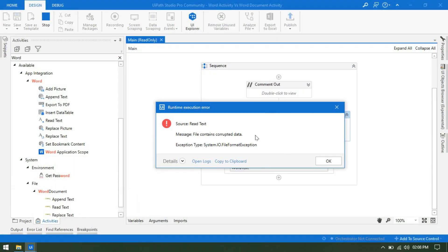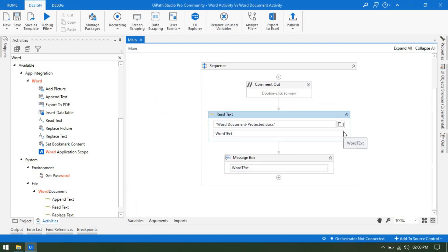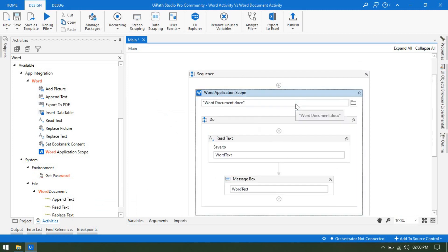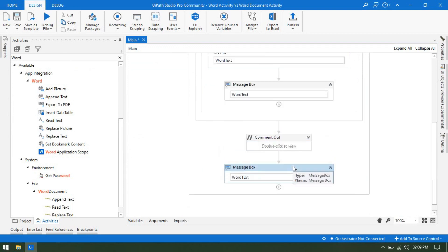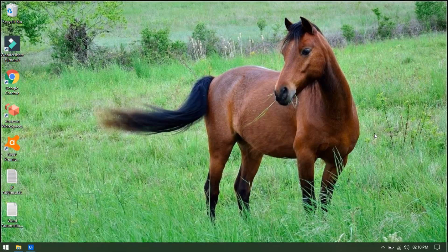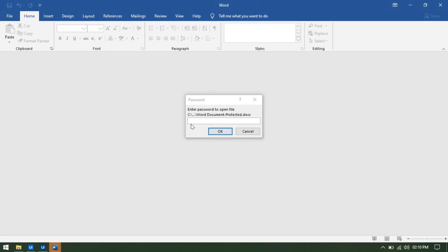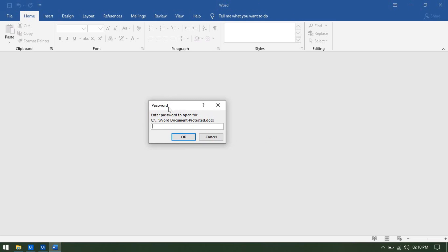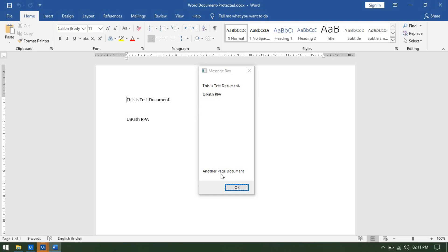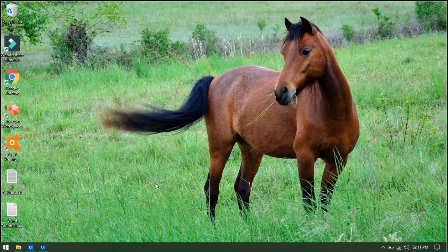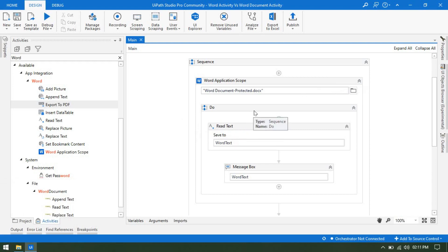To avoid this exception, let me disable that and use Word Application Scope with the same password-protected document and Read Text. Running this — you can see the password-protected Word document has been opened and it is asking to enter the credentials. If you are automating this type of document and you have the password, you can enter it, and then it will open the document, read the text, store the data in a variable, and close it. That is how you can read a password-protected Word document.